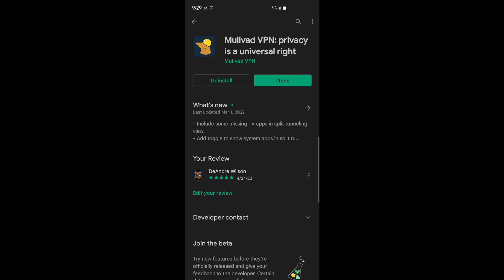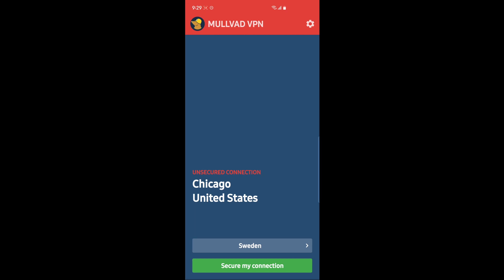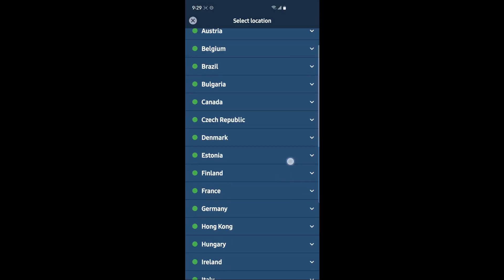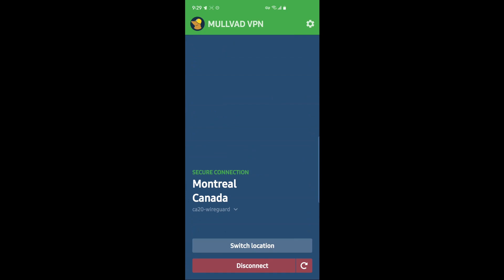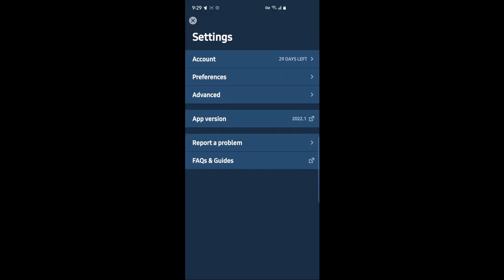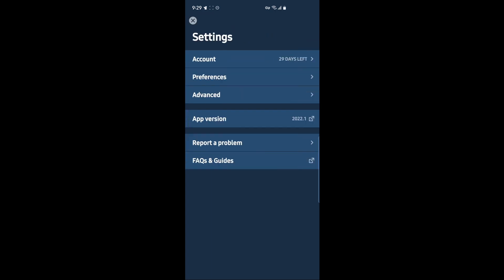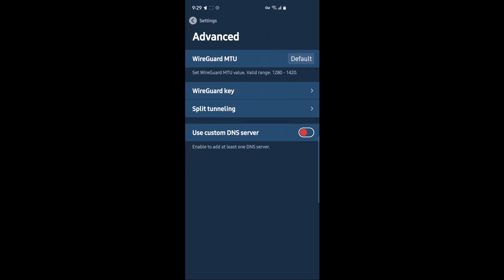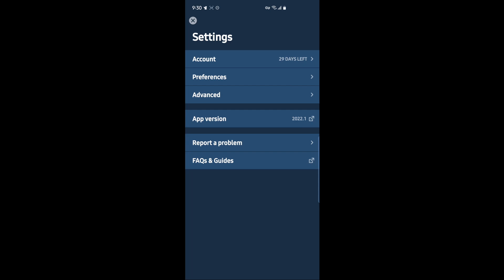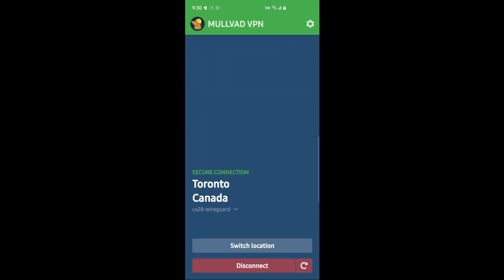Now the Mullvad app for Android. When you open it up, you get the same interface as on PC, where you can choose your server. In this case I'll pick Canada, and we're immediately connecting. Going to the cog and settings, we have our preferences where we can choose to auto connect and enable local sharing. Under Advanced, we have WireGuard key settings, tunnel splitting, and we can configure our DNS server. The mobile app does not include features like ad blocking or tracker blocking — it's a pretty stripped-down version of the PC application, which is kind of a bummer. Regardless, we do have the VPN active and running on our Android device.